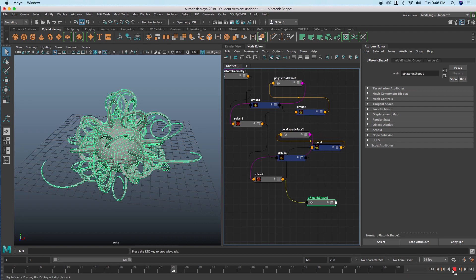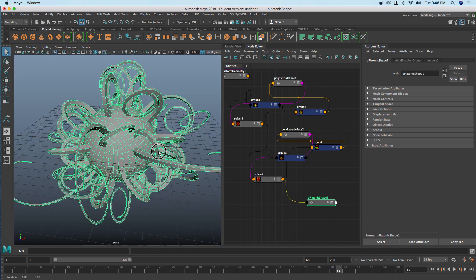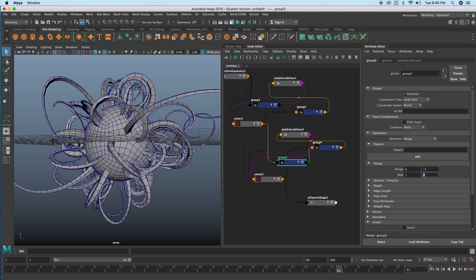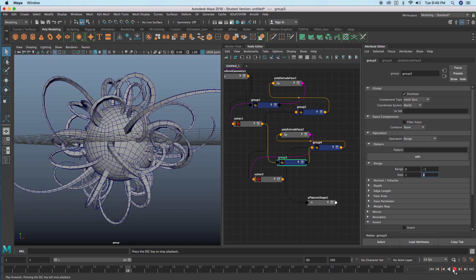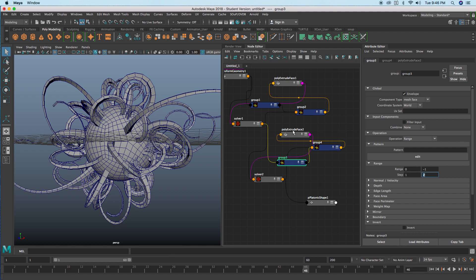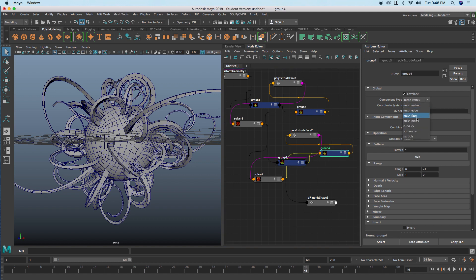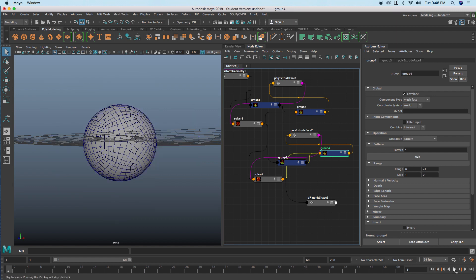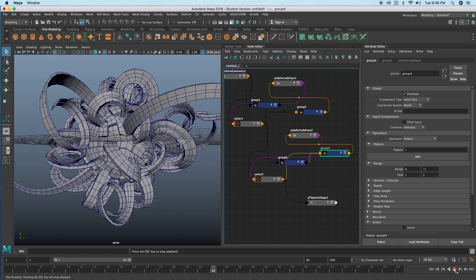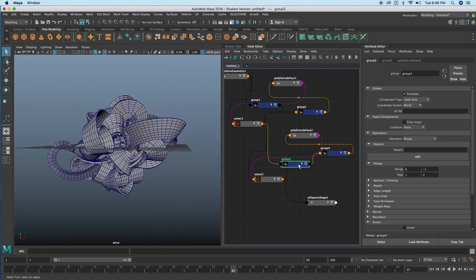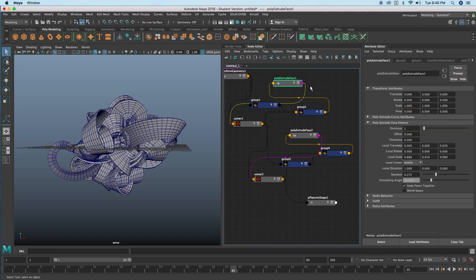Hook that up to the second solver's insolve output. I need to make sure my second group node's component type is set to face. Once corrected, at frame 30 it kicks in correctly. Let's bring the extrusion back up to 10 and change the extrusion settings — take keep faces off both extrude nodes.